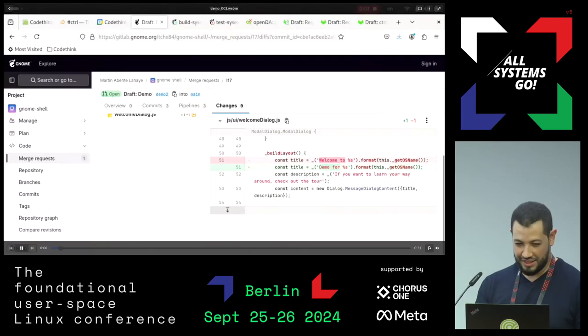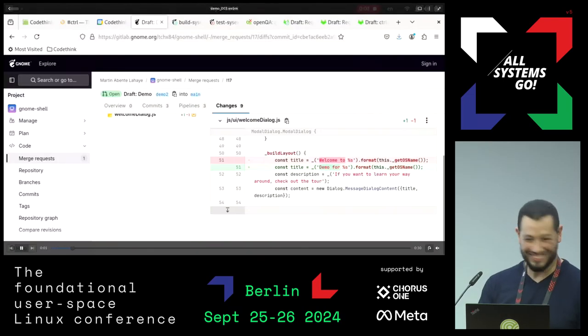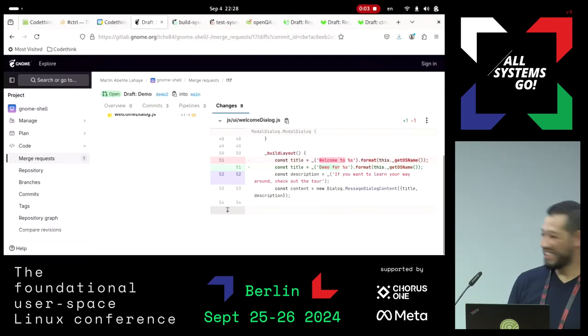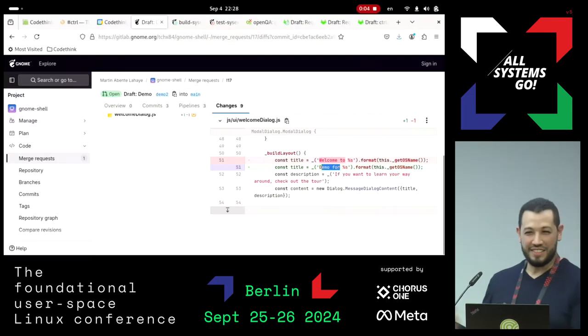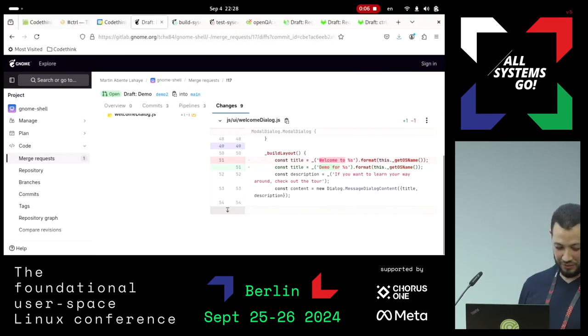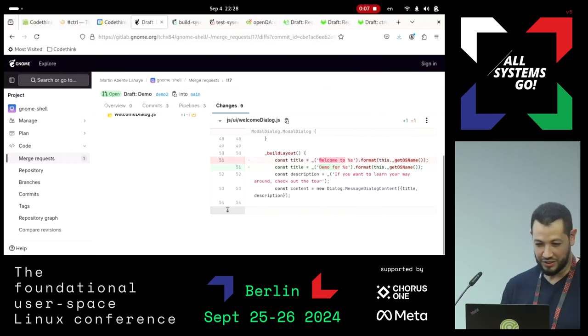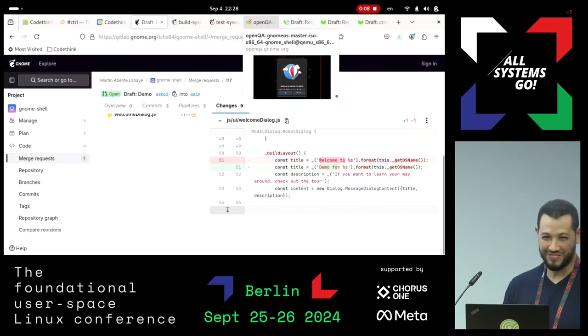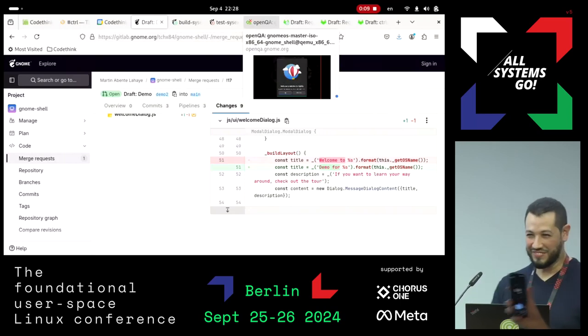Last demo — we have this integrated in OpenQA, and we can show it. Thank you.